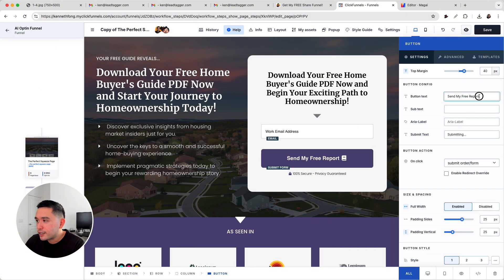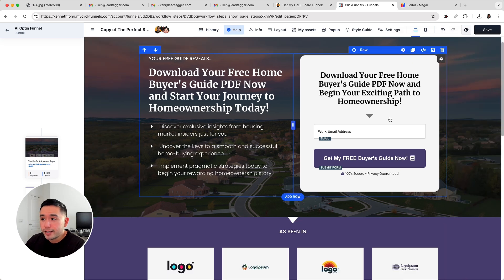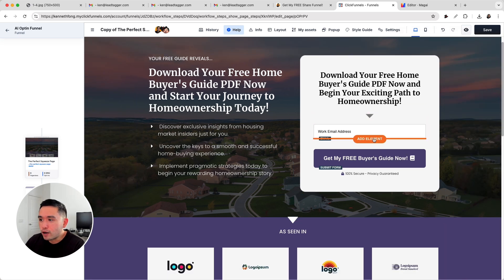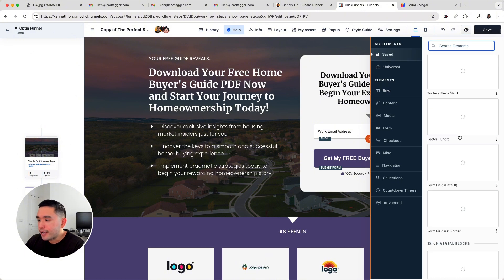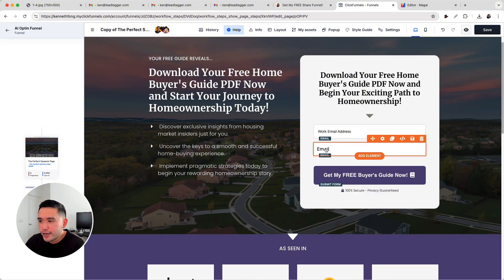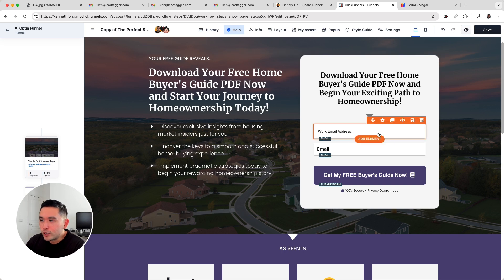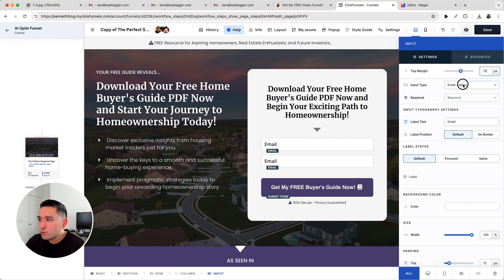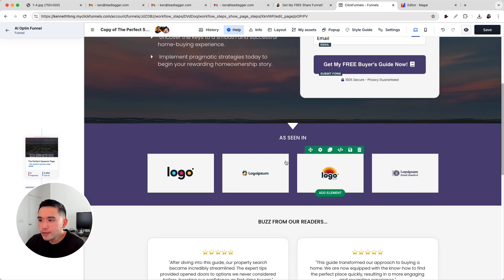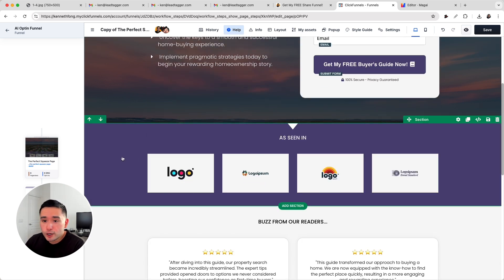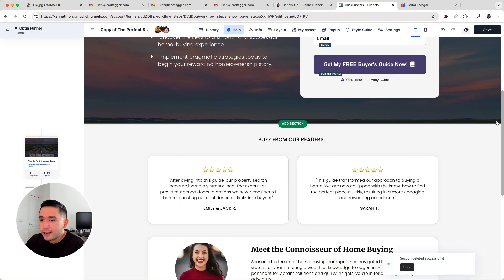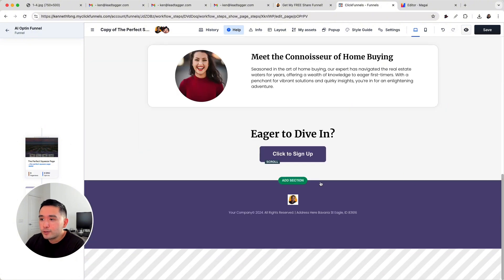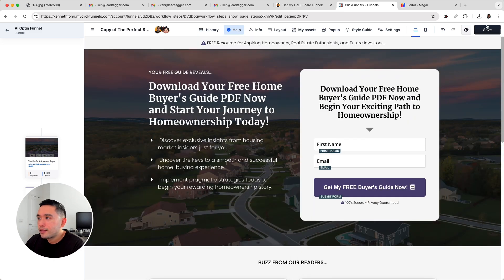For the button, I'm going to change the text to 'Get my free buyer's guide now.' And another thing — like I mentioned earlier, for the form I always like to also ask for the first name. I created a better form field than the original one, so I'm going to delete the original form field and duplicate the new one so we have an email field, and for the first one it's going to be a first name. So we have first name and email. Then you can add your own logos here — if you don't want to add logos you could just delete that. And if you have any testimonials, you can add those right here, then click on save.